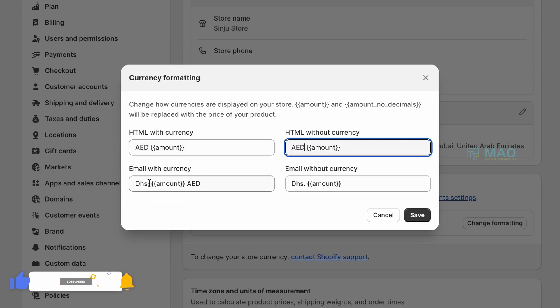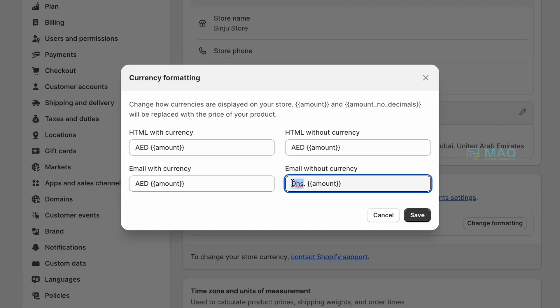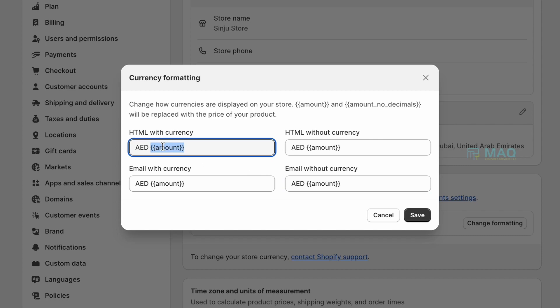Same like this, I'll be adding here, here, and here as well. This is required for Shopify to show your currencies in correct format, so don't remove this part. Once you are done, you can just click on Save.